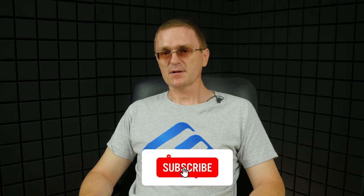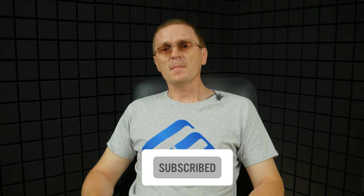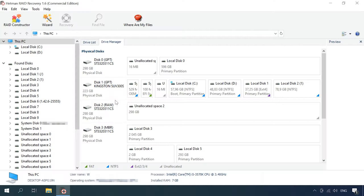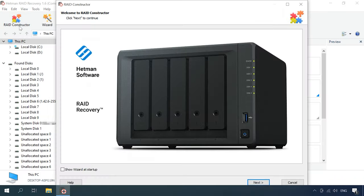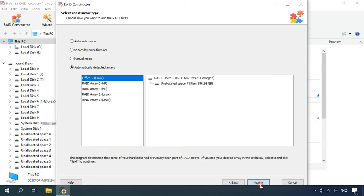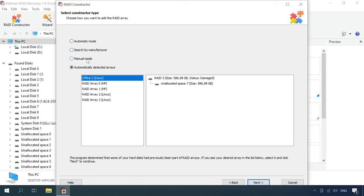When a disk is damaged or service information is erased, the program may have difficulties with rebuilding the RAID automatically. However, you can do it manually if you know the properties of this damaged array. Open the RAID constructor and select Manual mode.